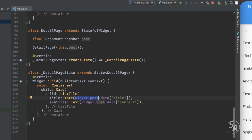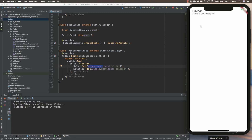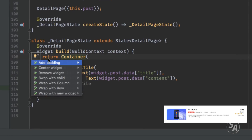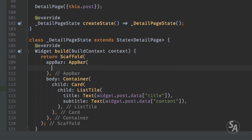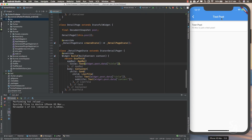Tapping any list item navigates to another page showing the title and content. Since we don't have a Scaffold on the detail page we have no app bar, so let's wrap the container inside a Scaffold and add an AppBar. The title on this Scaffold will be a Text widget displaying the same title from our JSON object. Now we get a nice app bar displaying the document title, and going back and tapping different items shows the appropriate data for each one.